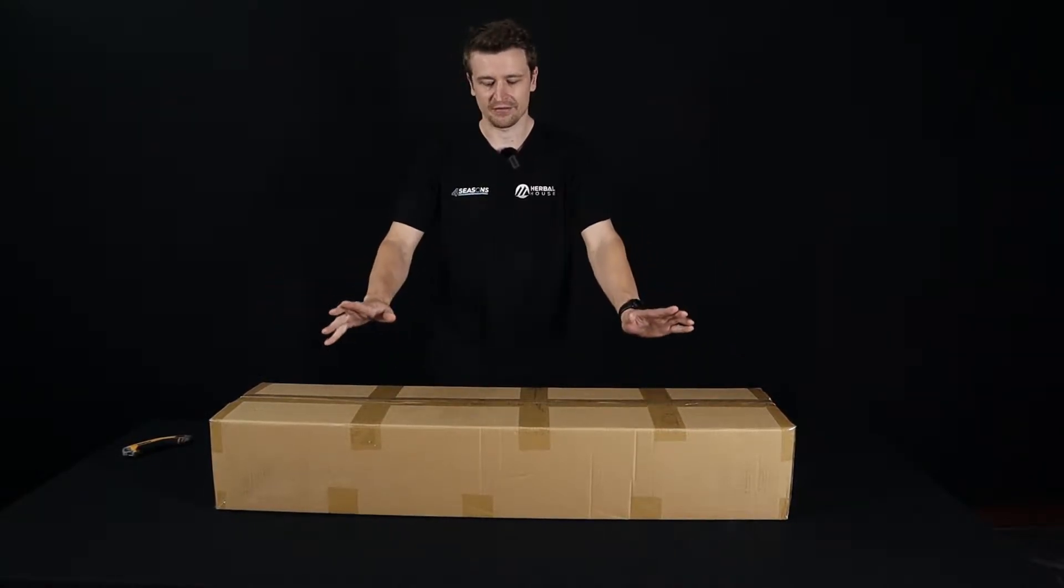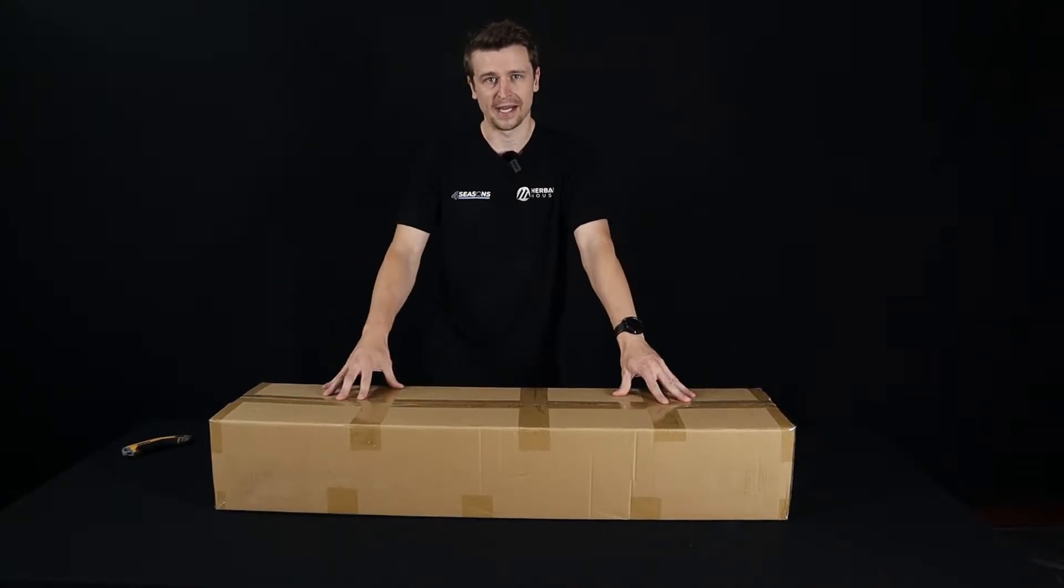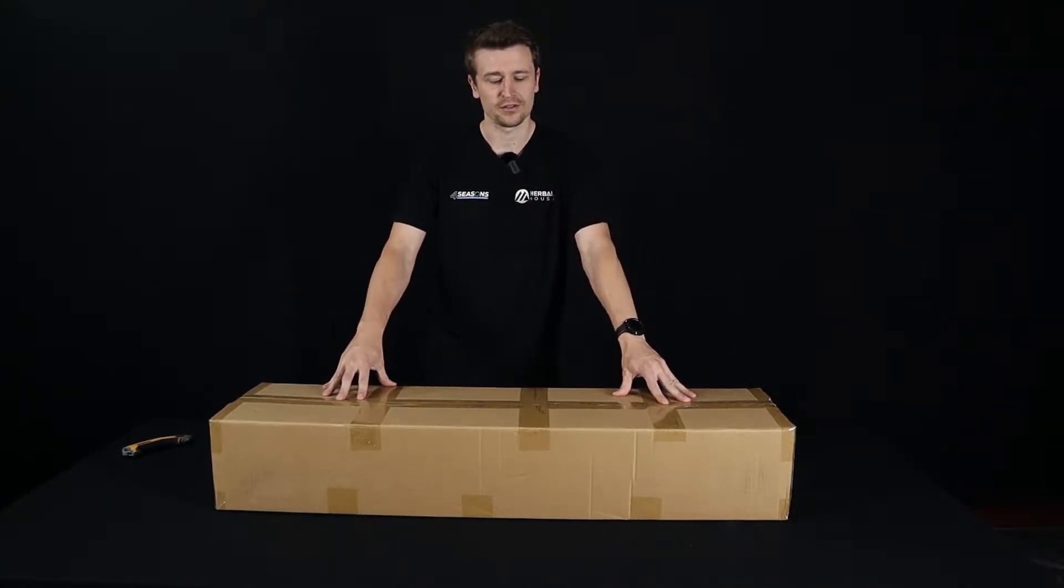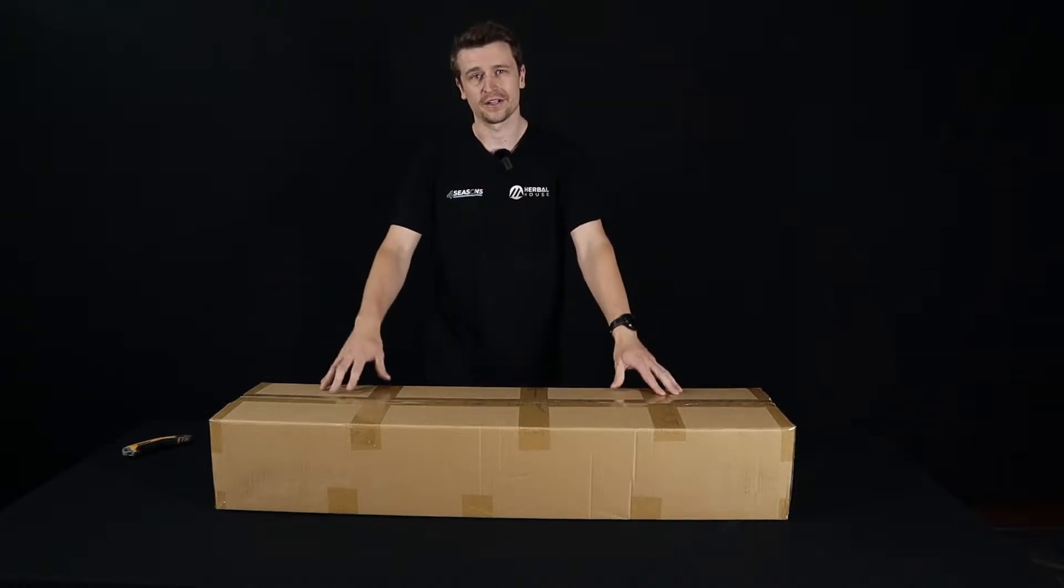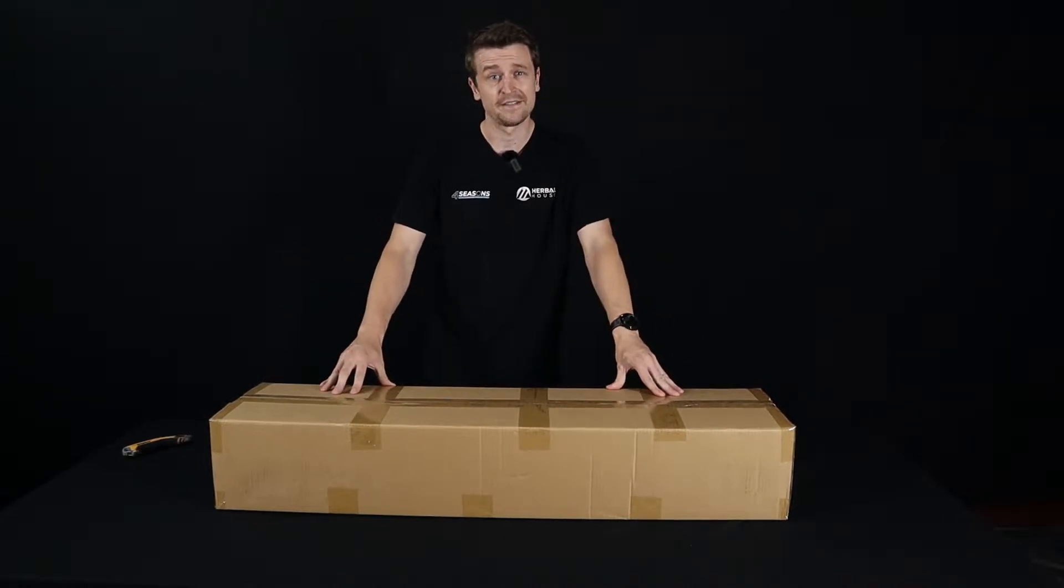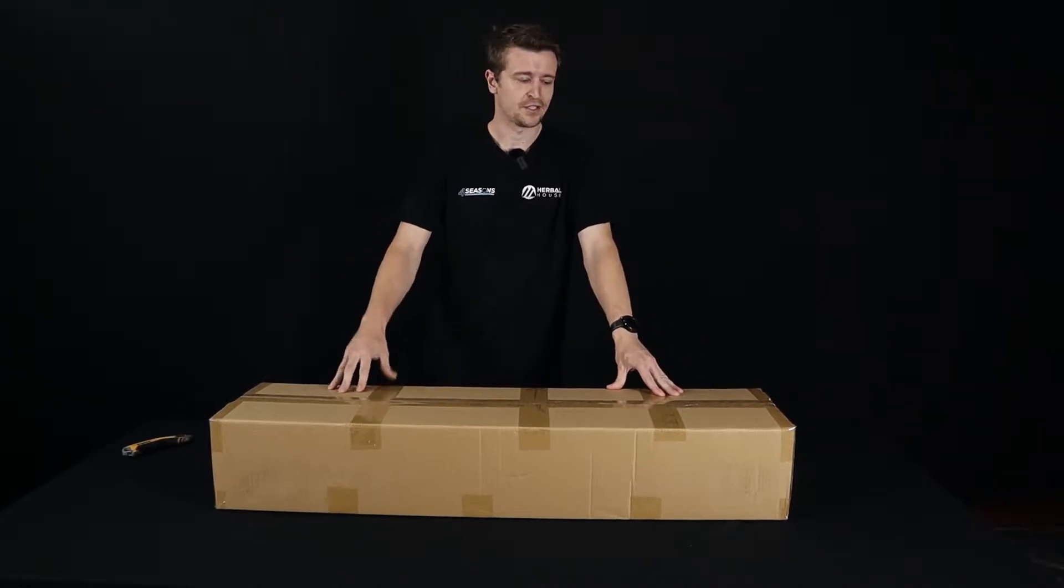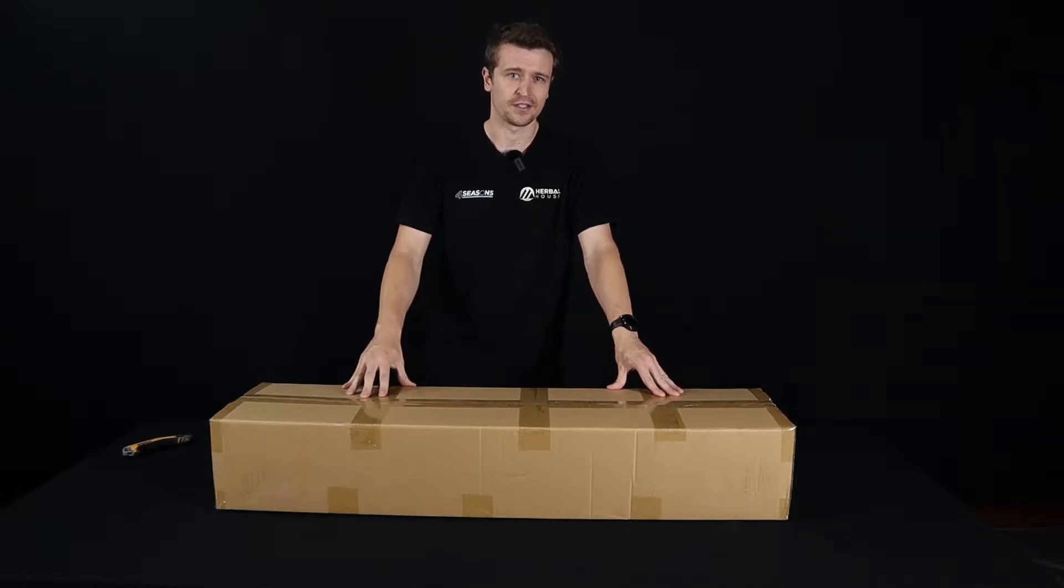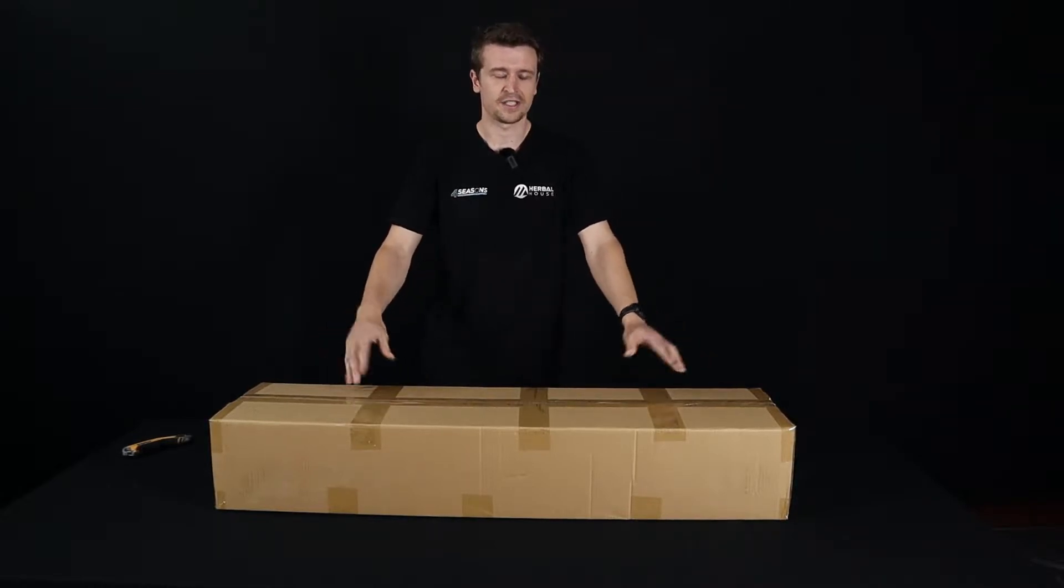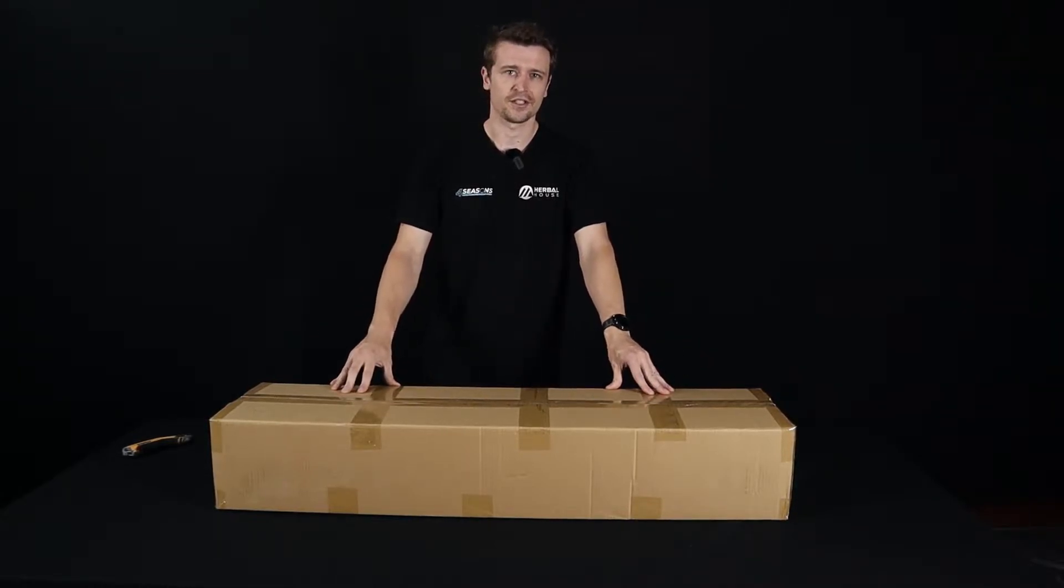Now obviously here we have this beautiful plain brown box which you can expect to receive when the courier delivers it to you. So we're going to open this up, show you what's inside, put it together and show you why it's so good.